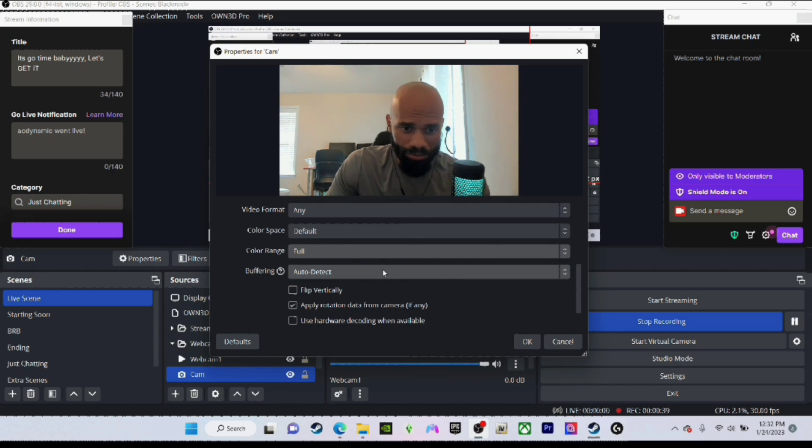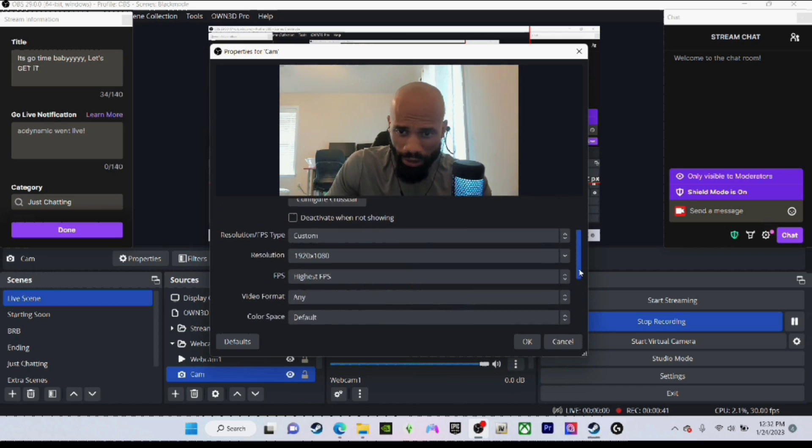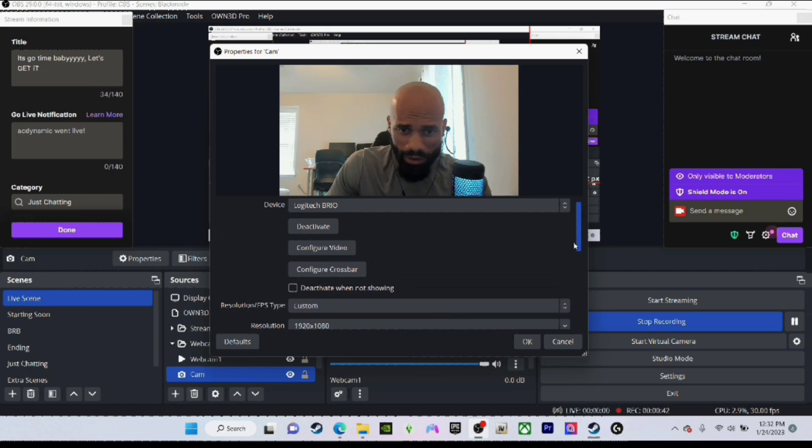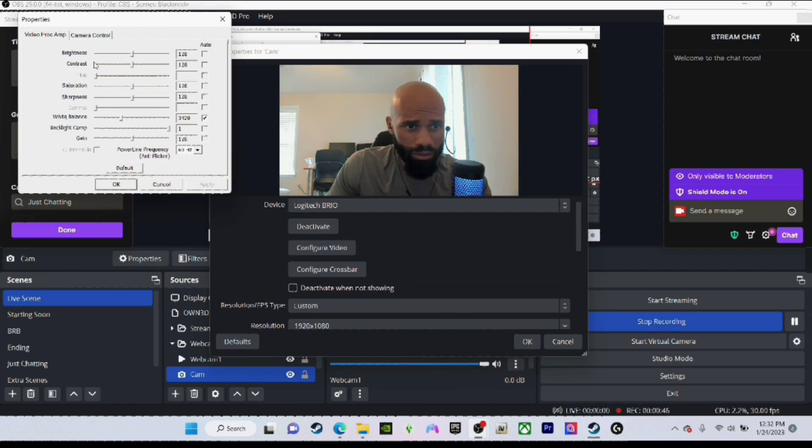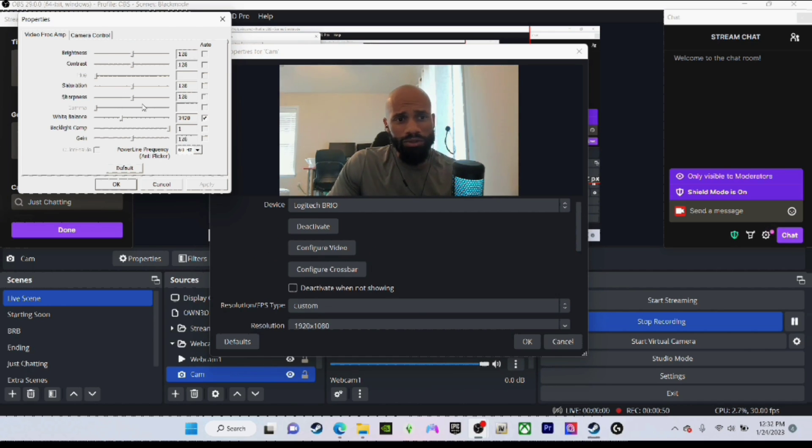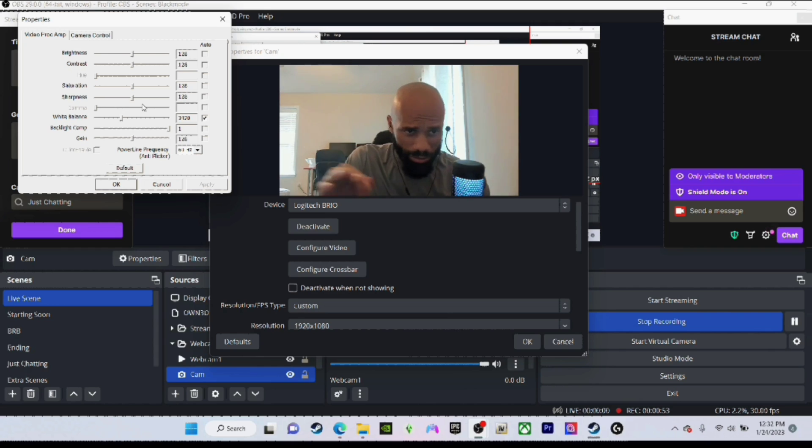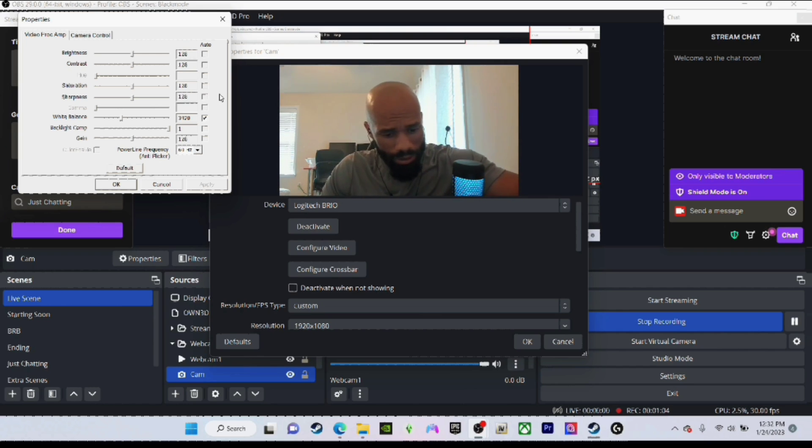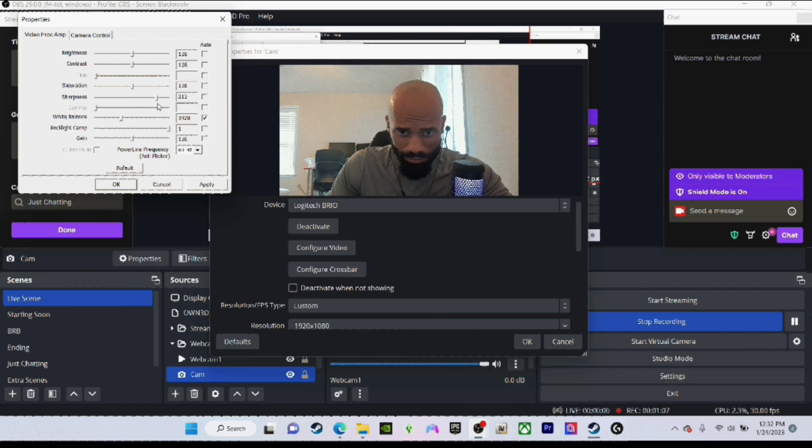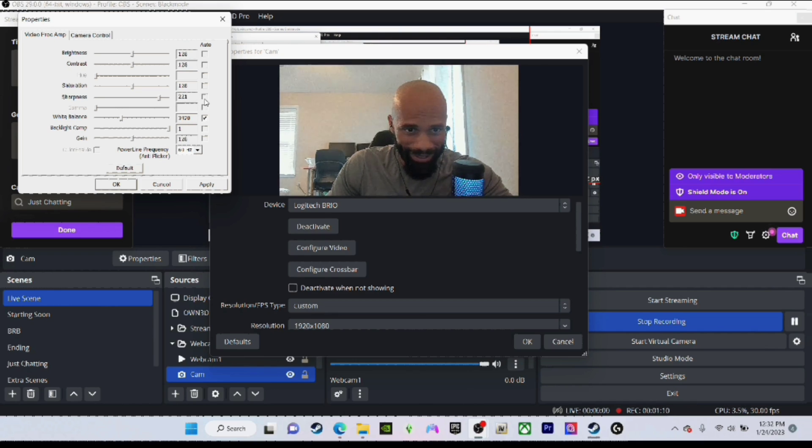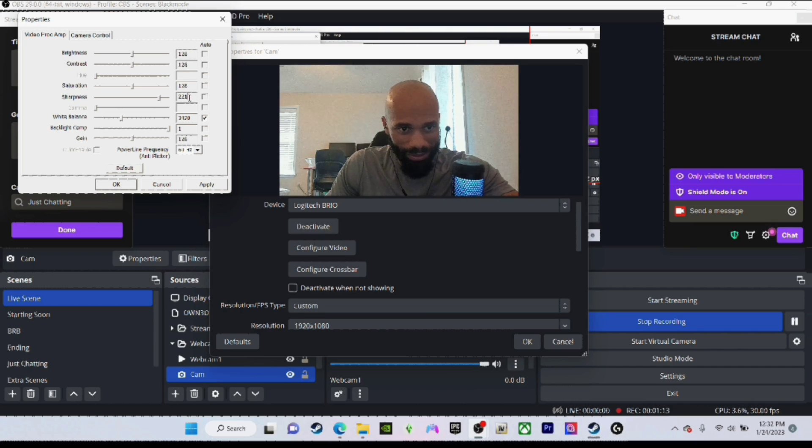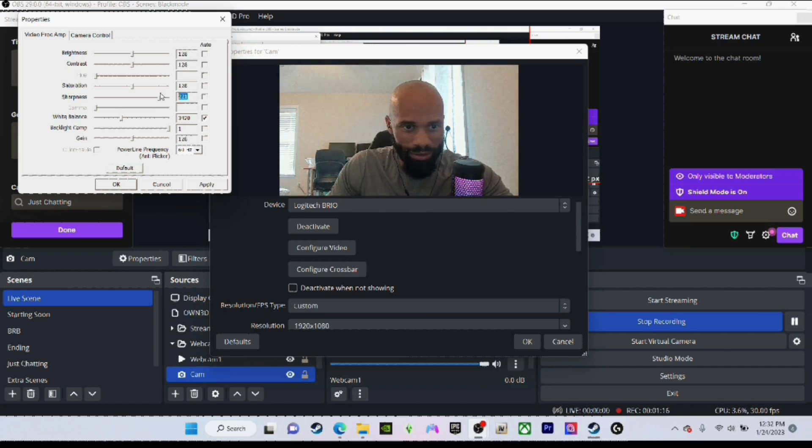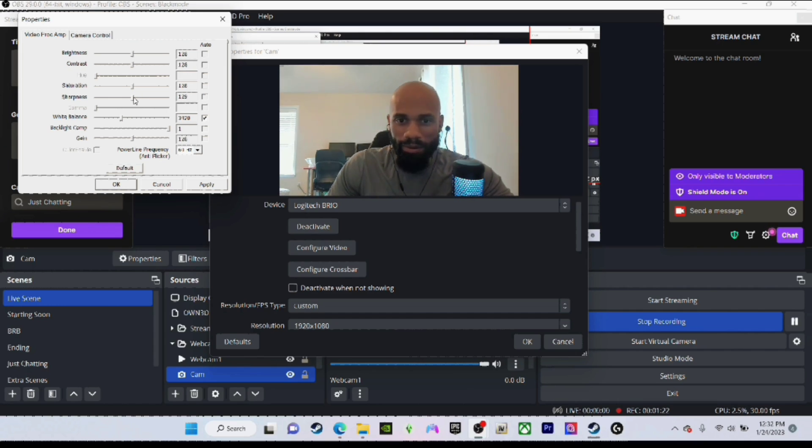I think we're all set up. I can come up here to configure video and change my settings. The settings over there on the hub are not the same as over here, so you work with what you got right here. Here we go - sharpness. My sharpness is at 128. Let's save that. Okay, it looks horrible. Let's bring it back. 128, there we go, perfect.